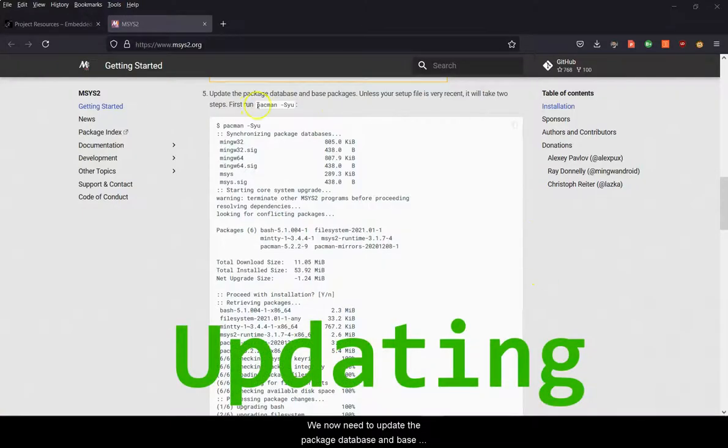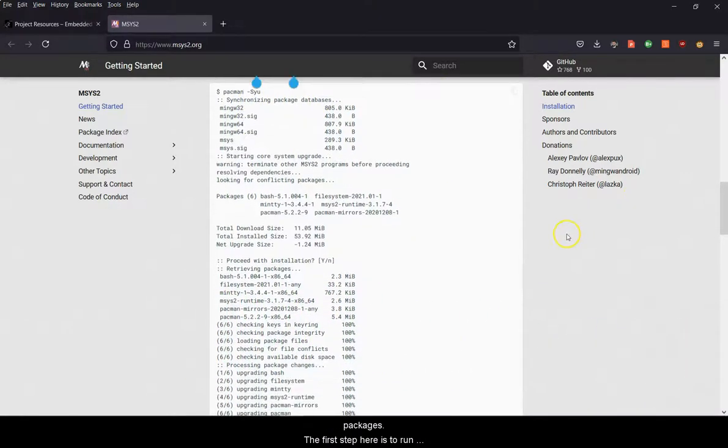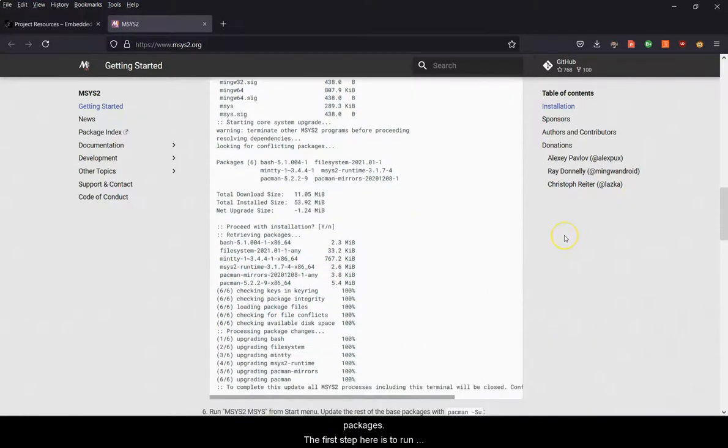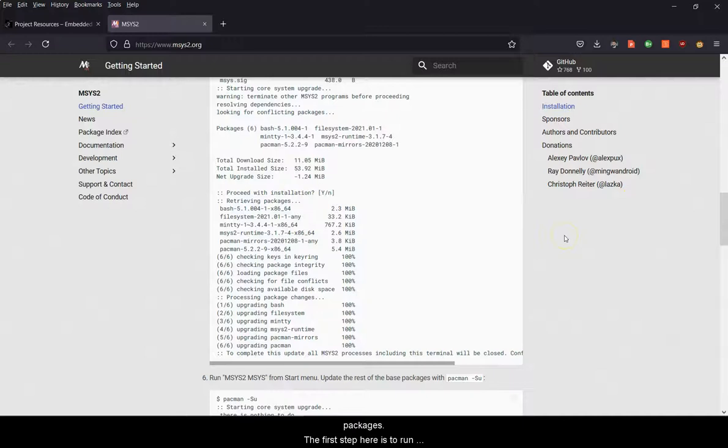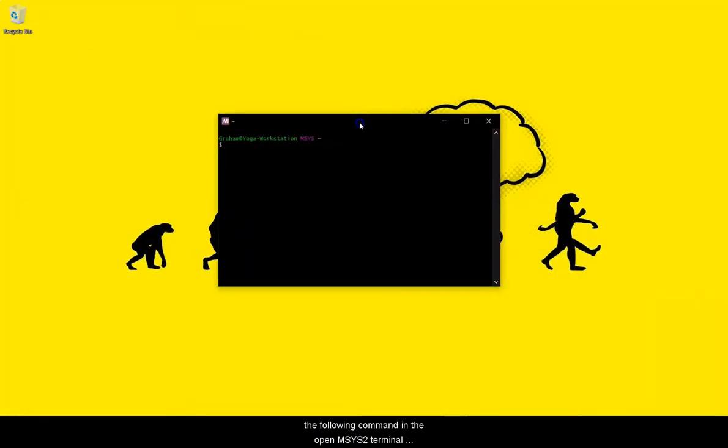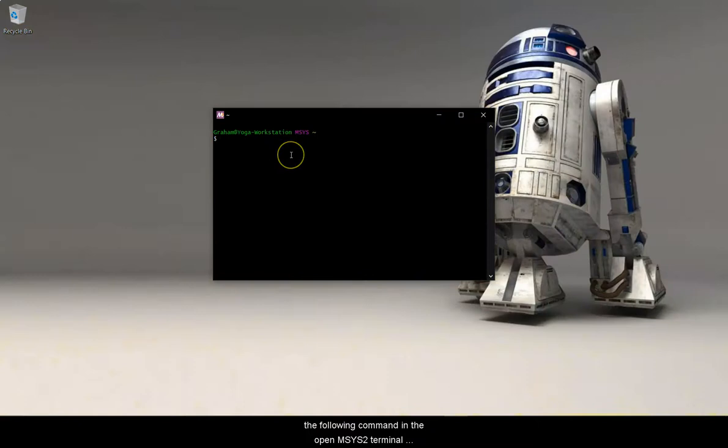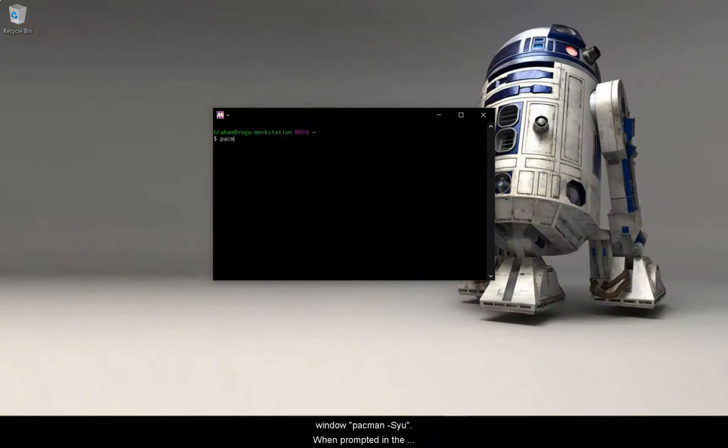We now need to update the package database and base packages. The first step here is to run the following command in the open mSys2 terminal window: pacman-syu with a capital S. When prompted in the terminal window type Y for yes.